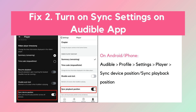Fix 2: Turn on Sync Settings on the Audible app. If Whisper Sync is enabled and you're still having issues, let's head to the Audible app. Open the Audible app, tap on your profile, then go into Settings. From there, tap Flare and toggle on Sync Device Position or Sync Playback Position. That should get everything synced up across your devices.